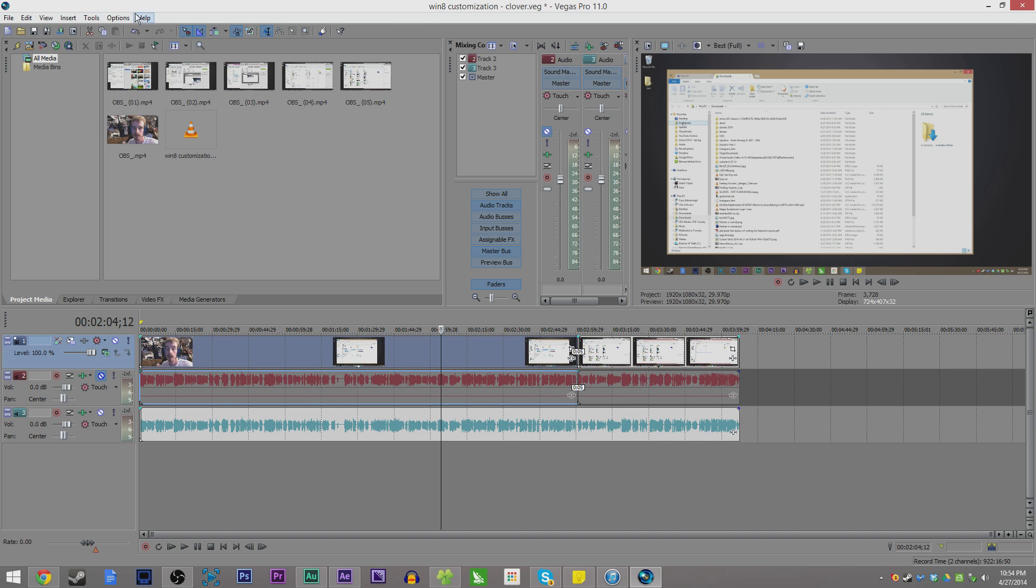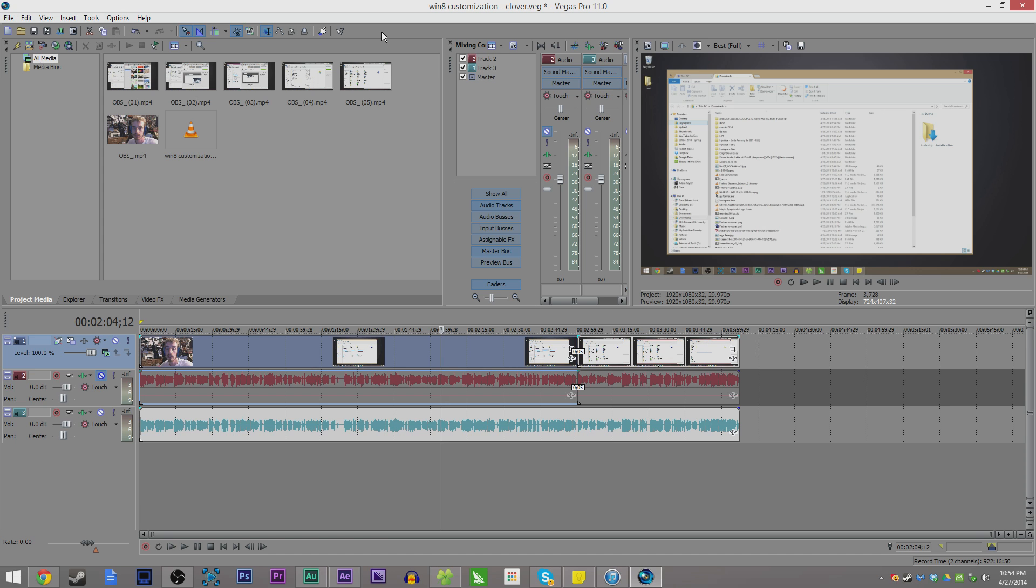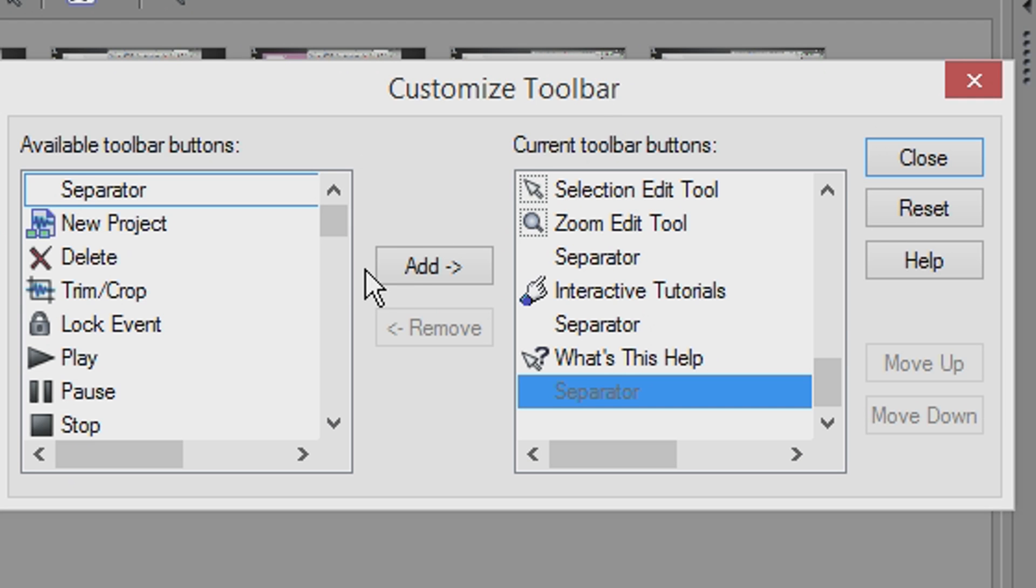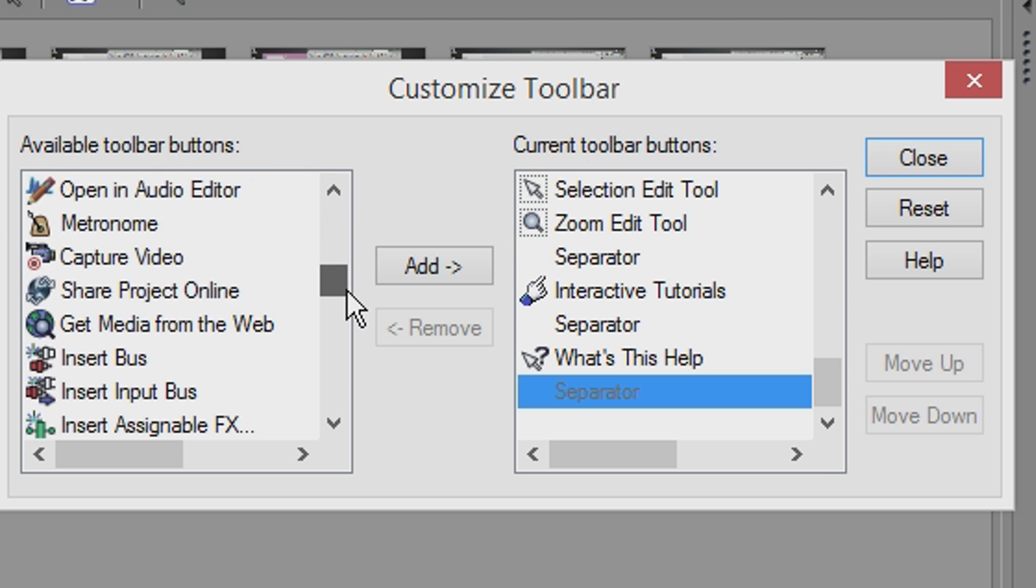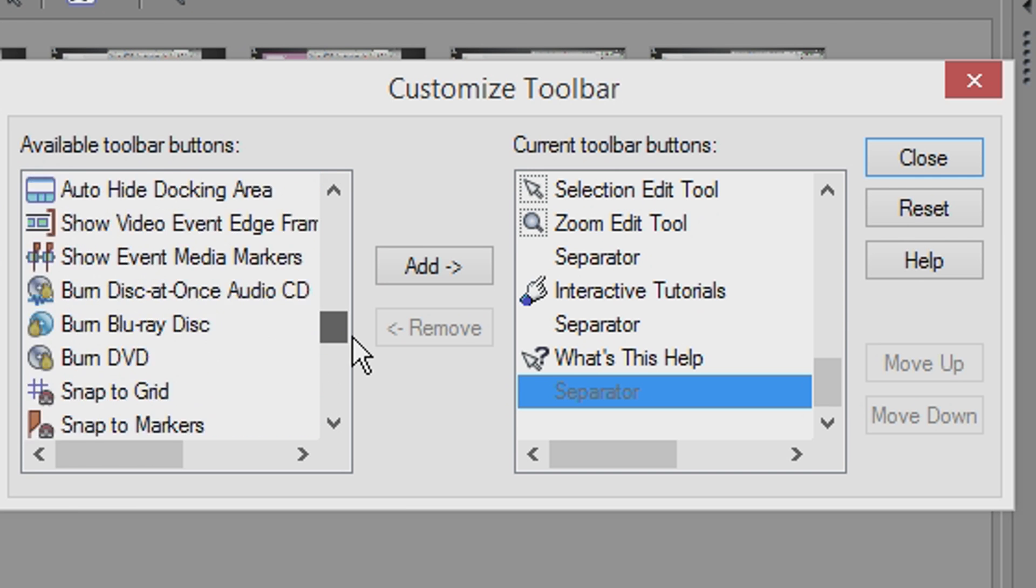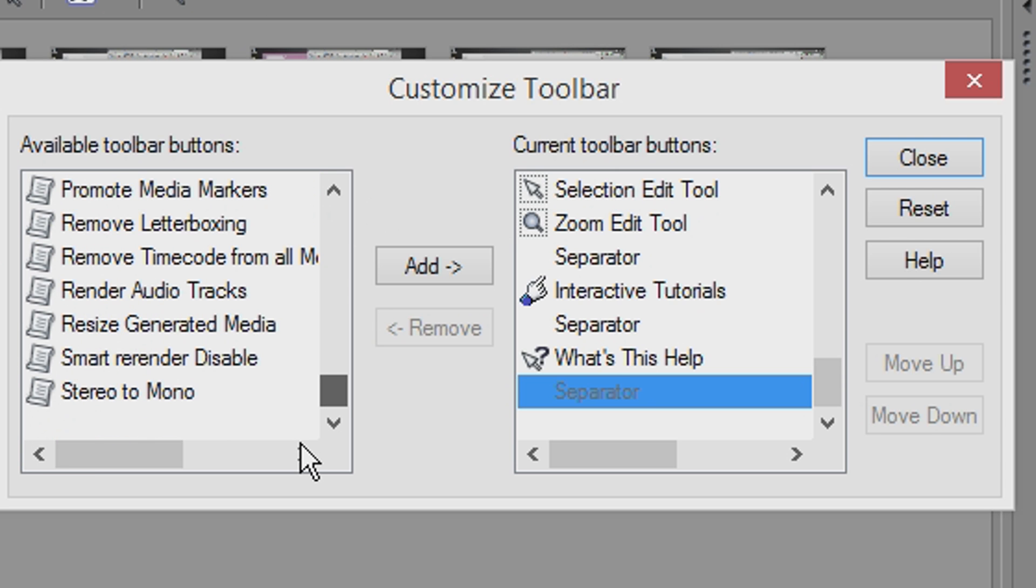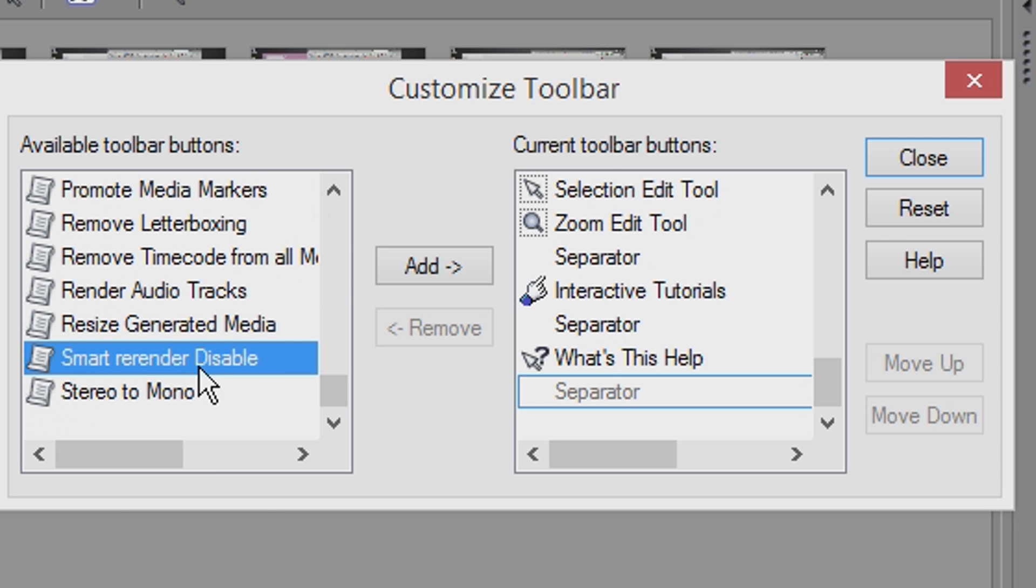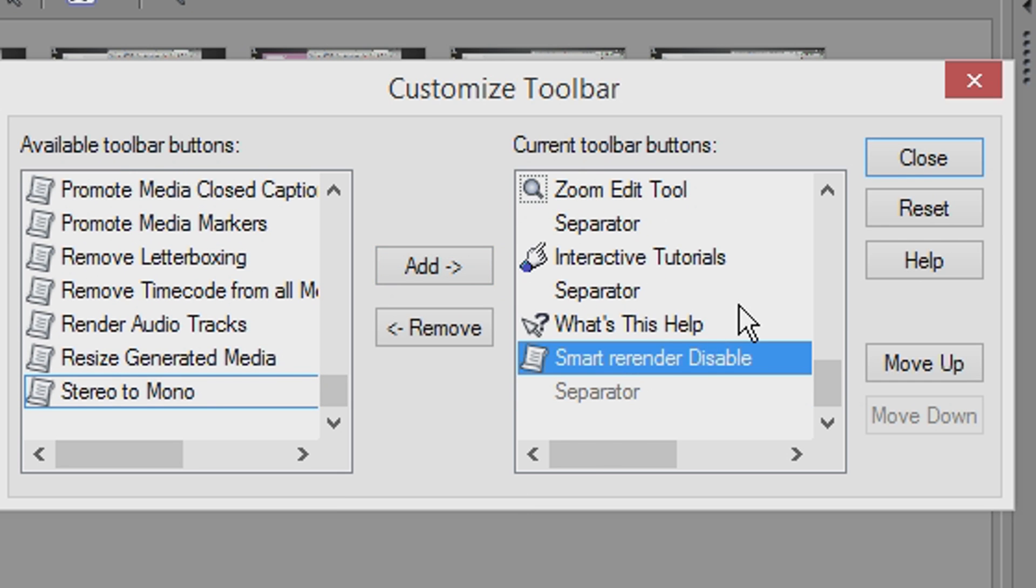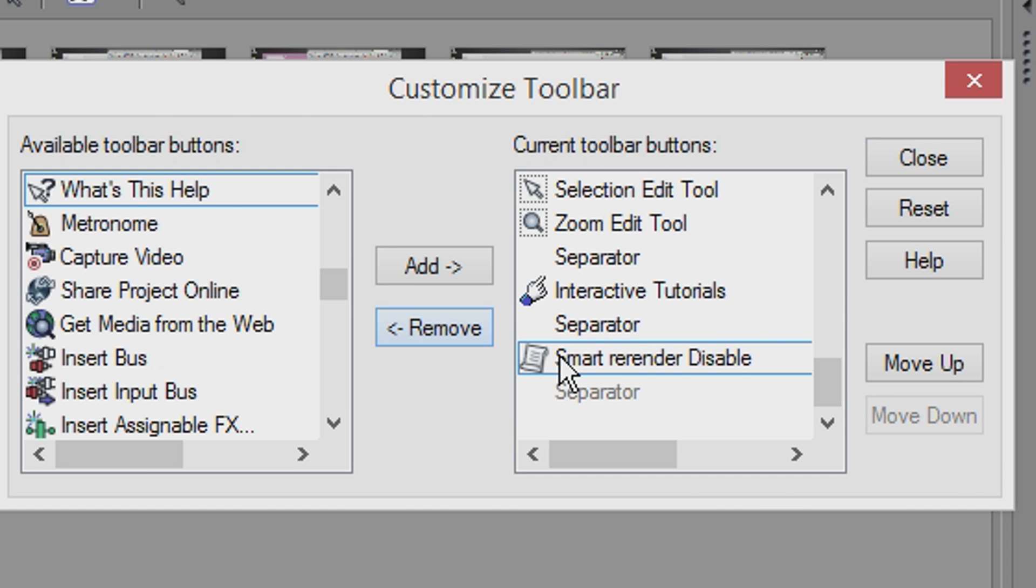A further step to make it even more convenient for you is to double-click your toolbar, which will allow you to customize your toolbar. You have a lot of toolbar buttons available. If you scroll down, it shows your scripts, and here we have Smart Re-Render Disable. We can add that and move it down after the separator. We'll actually get rid of What's This Help entirely.